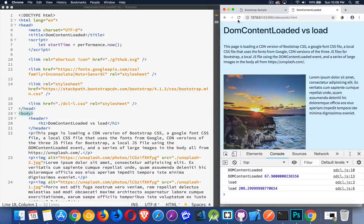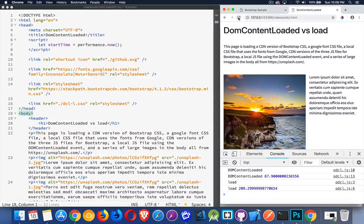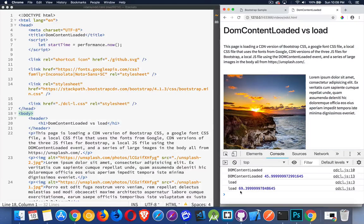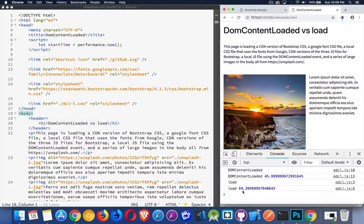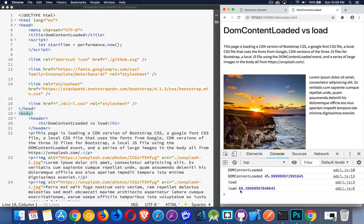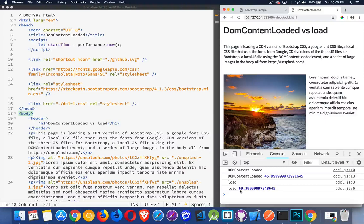And if I were to hit refresh now, I'm getting half this stuff from the cache. And, well, I'm down to 69 milliseconds. So that's six hundredths or seven hundredths of a second. Not a big deal. Not a lot of time.